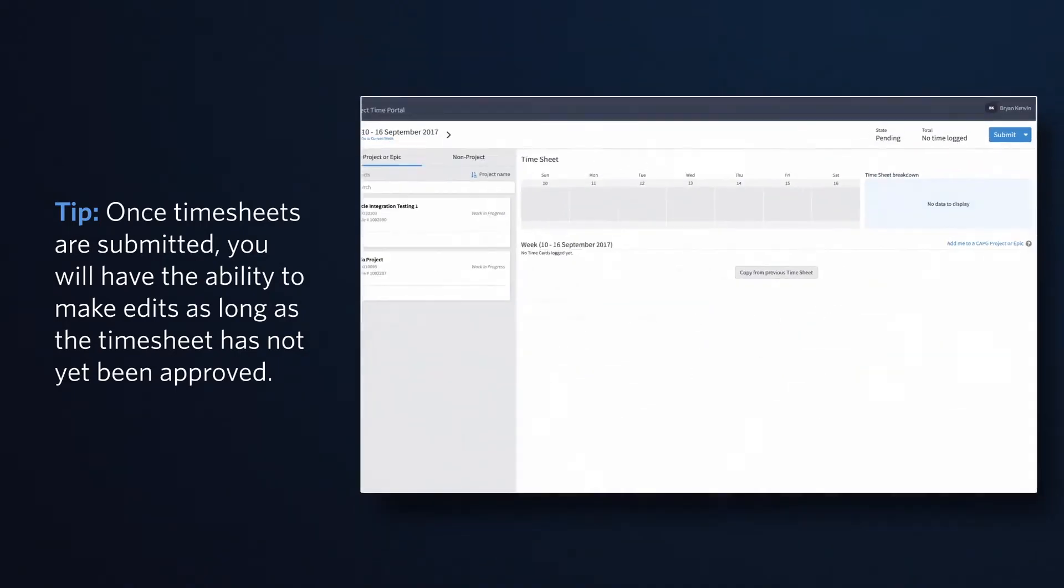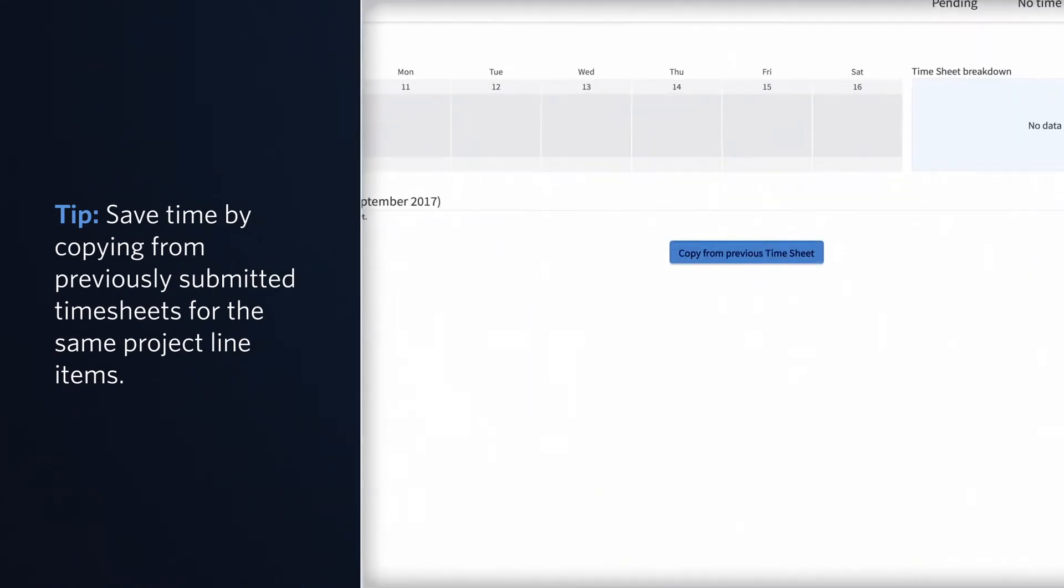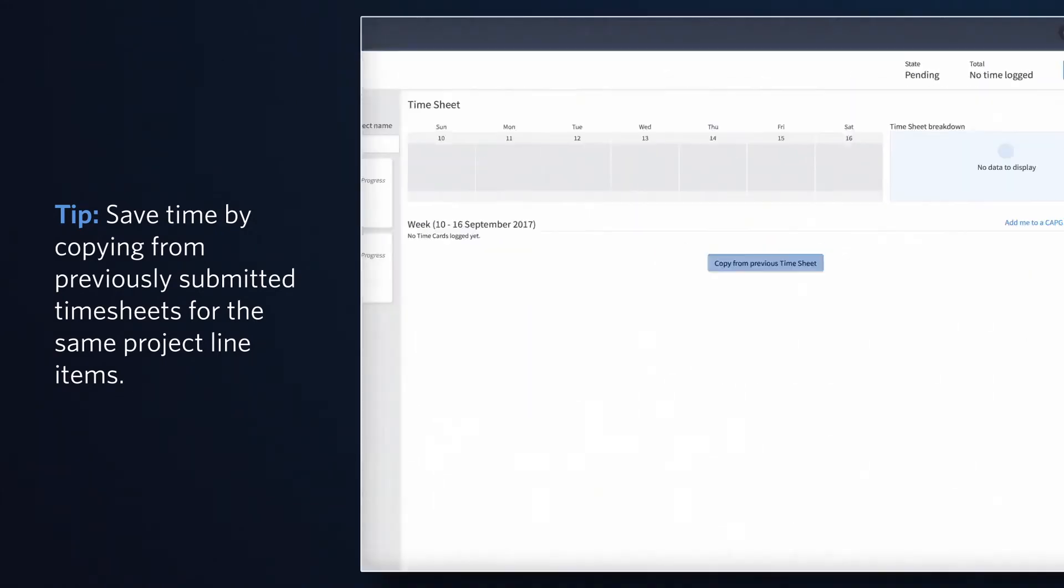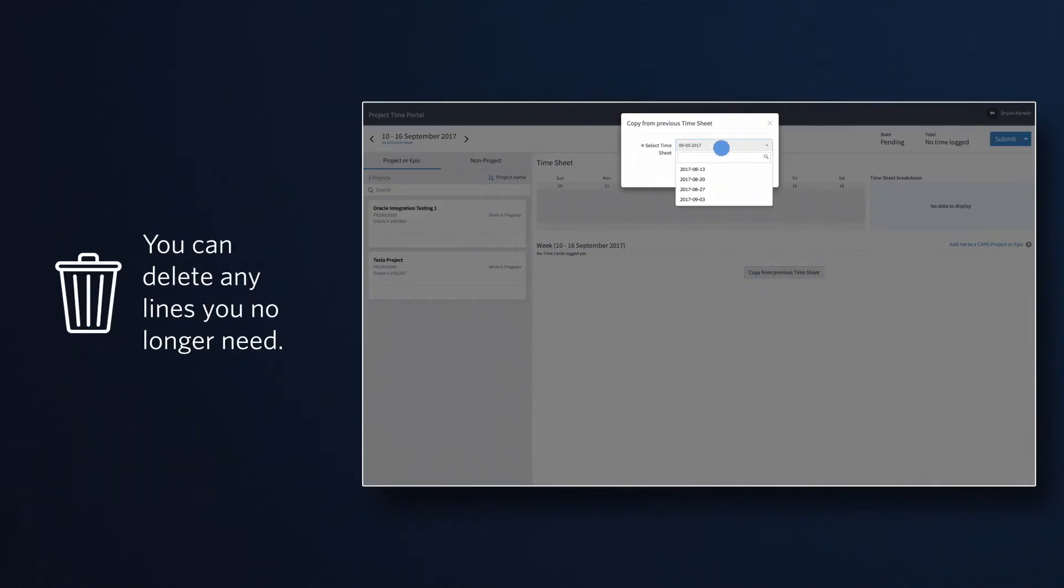If you are working on the same projects or epics from week to week, you can select 'Copy from previous timesheet' and choose the timesheet for the week you wish to copy. Those projects or epics and tasks will be transferred to the current week. Simply update your hours for the current work week.